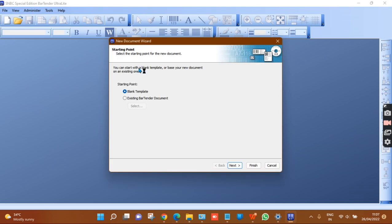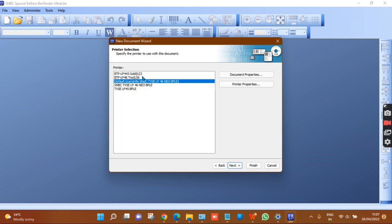Double-click the BarTender Ultralight icon to run it. You will get a screen with two options: blank template and an existing BarTender document. Since we are designing a new sticker, click on blank template and click Next.